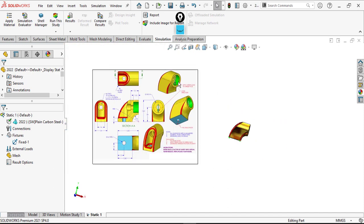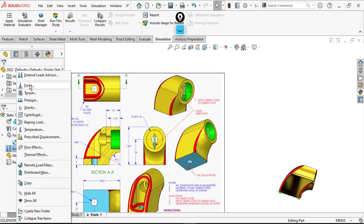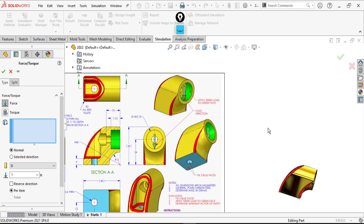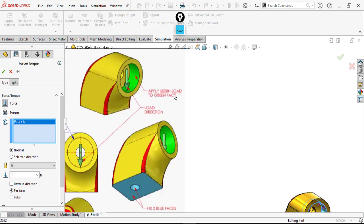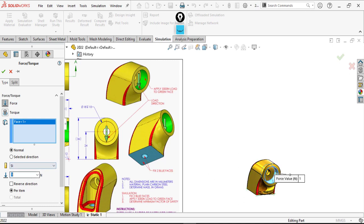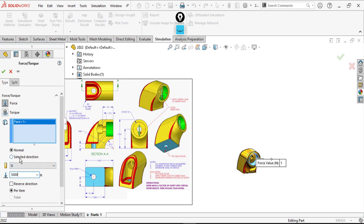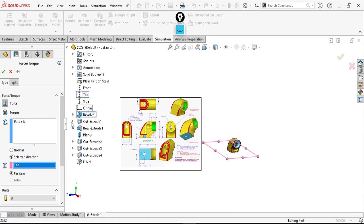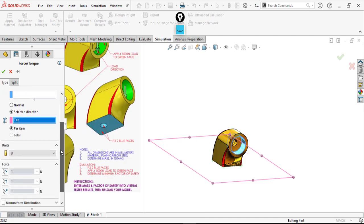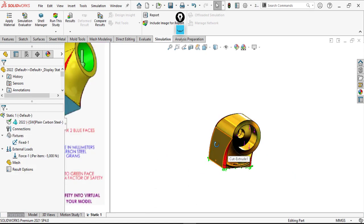Then we apply the load — the load is in the downward vertical direction. Select Force. The force will be applied at the circular face as mentioned. Apply 5000 N to this face. We have to set the right direction, so we select the Top plane to make it normal to the top plane, then reverse direction. Apply the force value of 5000 N.